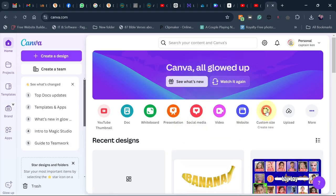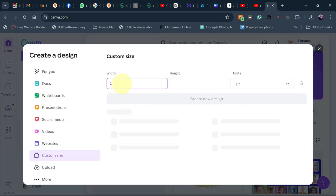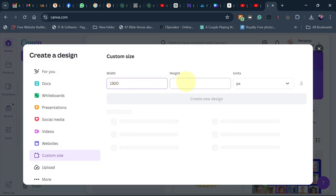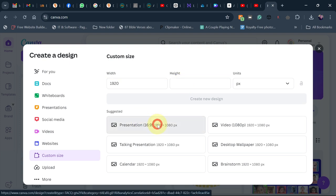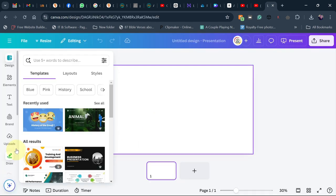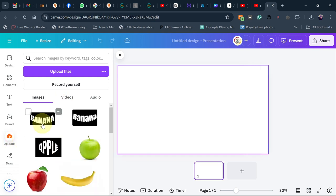Go to Canva and then go to custom size. We are going to use 920 by 1080 pixels, so you can use this presentation design format. Then go to upload — you can upload your images right here.